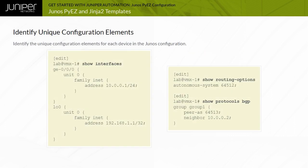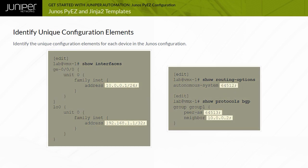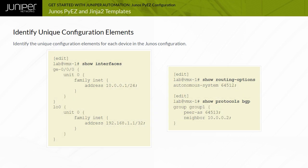The first step is to identify the device configuration that you want to turn into template variable values. Note that this example uses a standard text version of a device configuration, but XML, JSON, or Junos set commands could also be used.